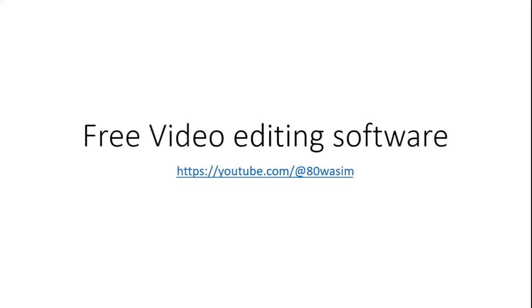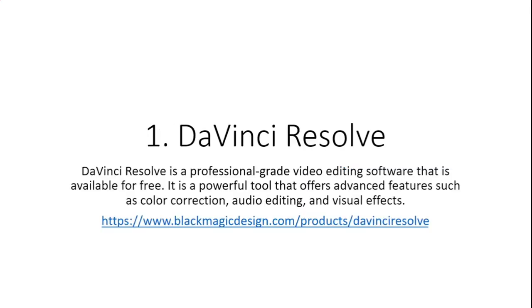Assalamu alaikum. Today I will tell you about some free video editing software. These are the top 5 free video editing software that will help you in creating videos by yourself. You can upload on YouTube, make TikTok videos, and use so many other platforms. Let's see these five software and their links.